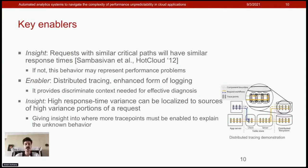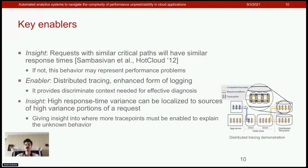As a second insight and enabler, we use distributed tracing, which is an enhanced form of logging, because it provides the discriminated context we need. These are series of causally related distributed events that come together to form the end-to-end request workflow, which is key for effective diagnosis. Using this context, we can know which specific request to which API experienced what kind of problem, and which component is contributing to it.